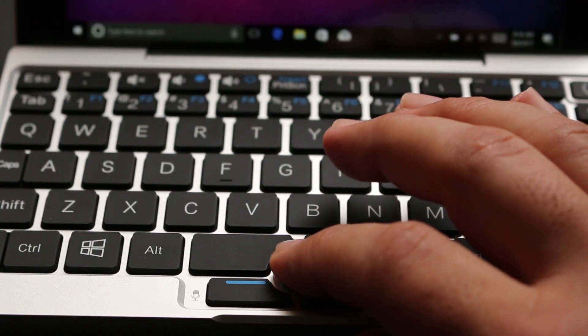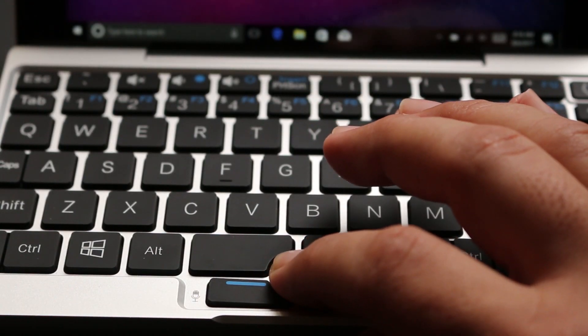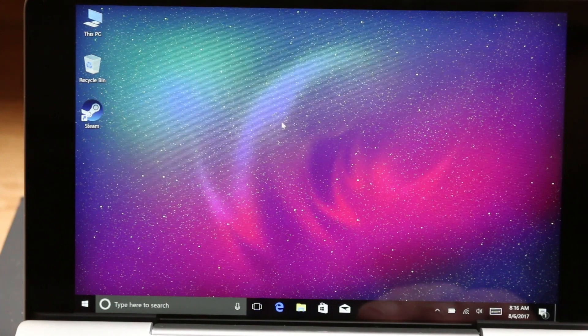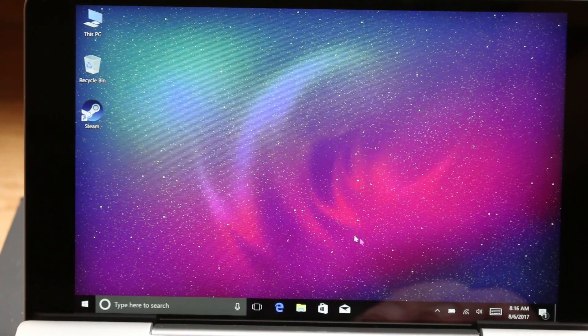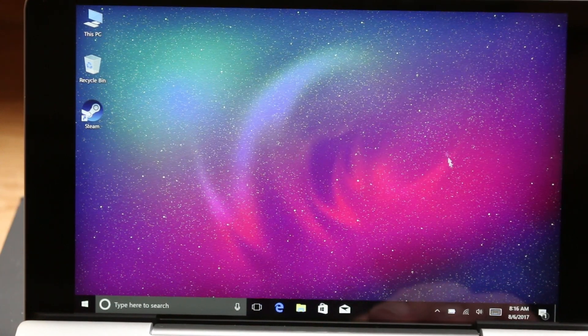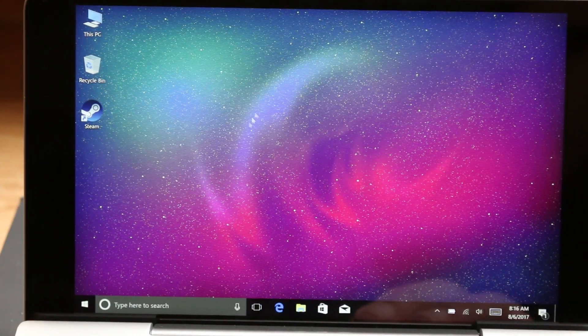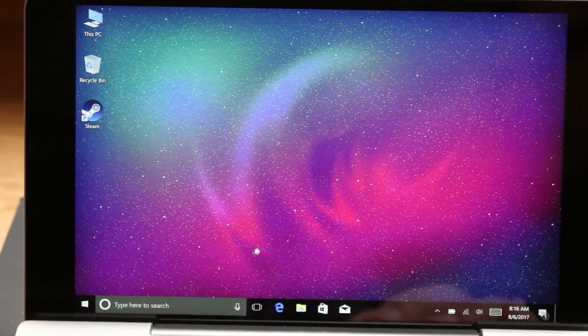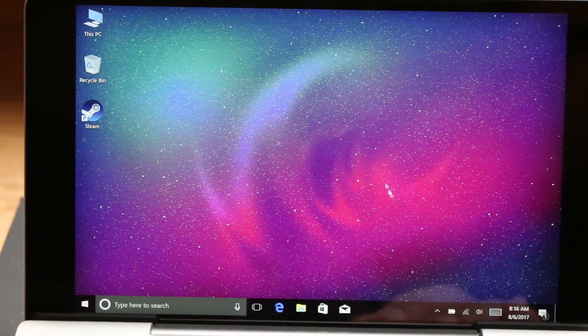Now I've never been a fan of the pointing stick style mouse, but fortunately, the GPD Pocket has a full 7-inch touch display.